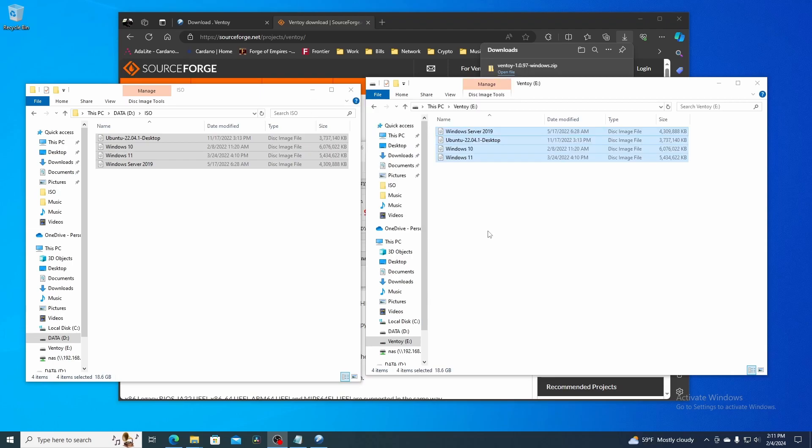All the files have been copied over to the USB drive. Next, we'll pull it out, put it in a machine, and boot from it.